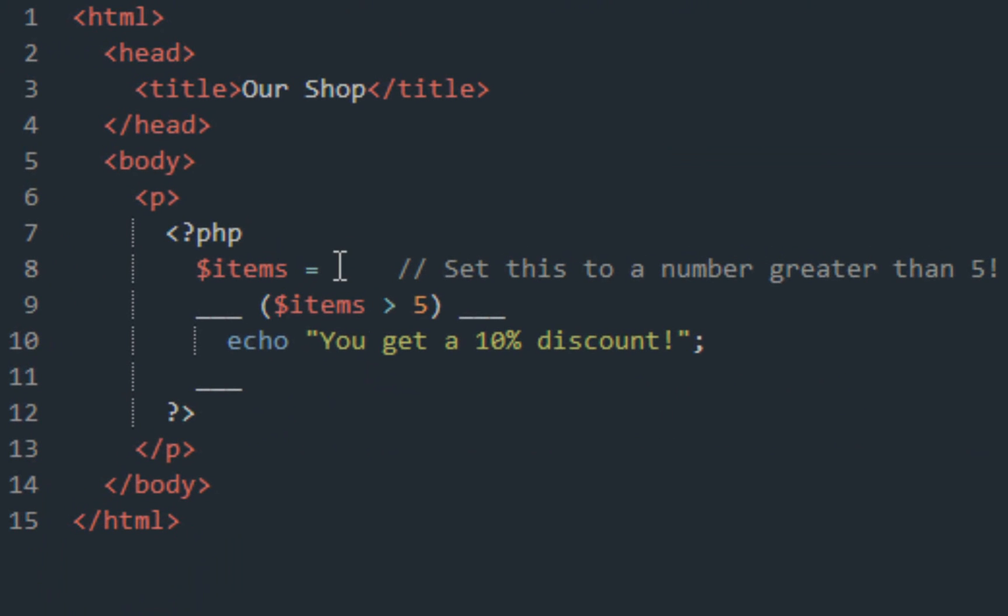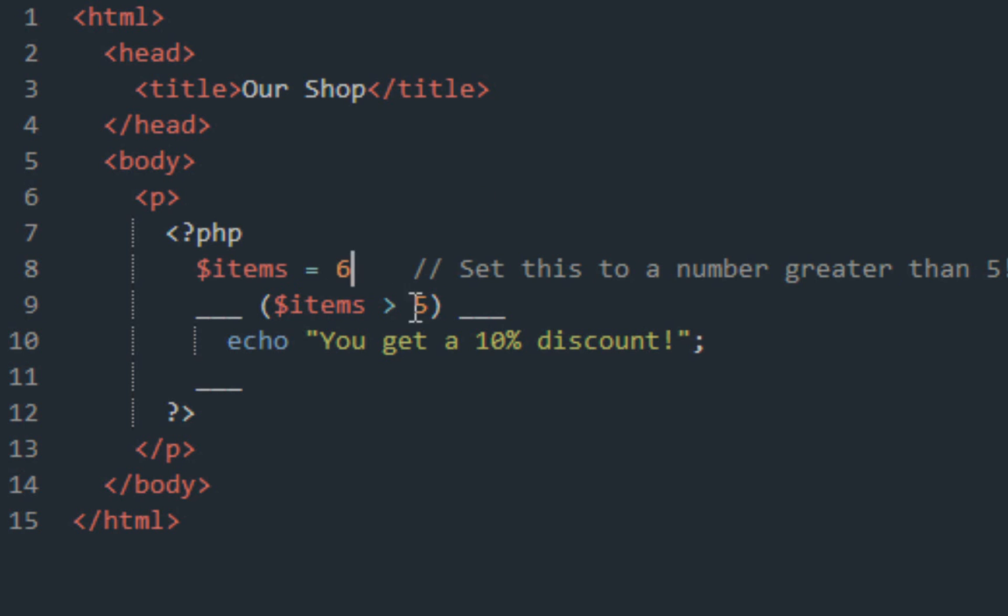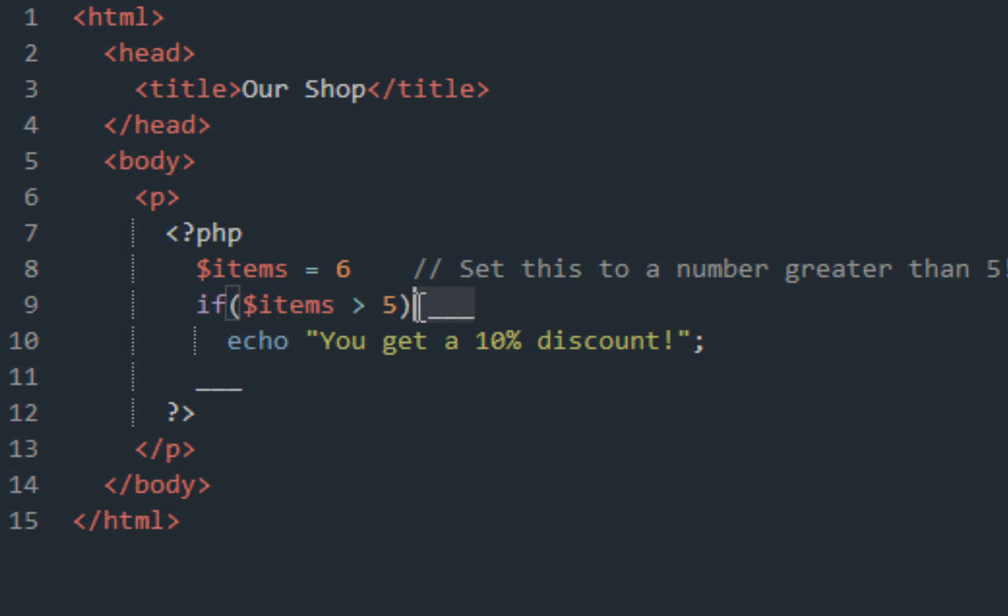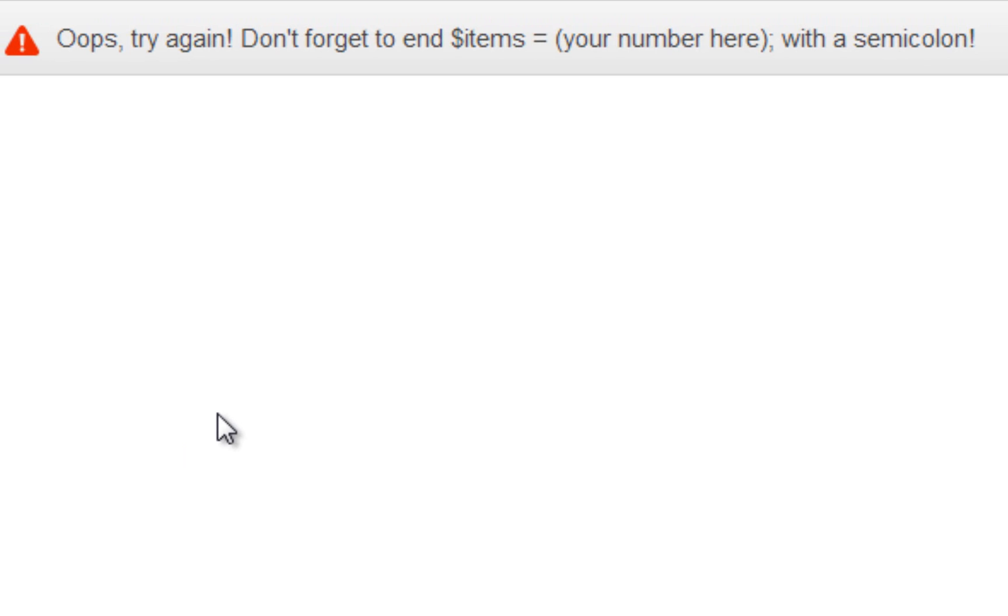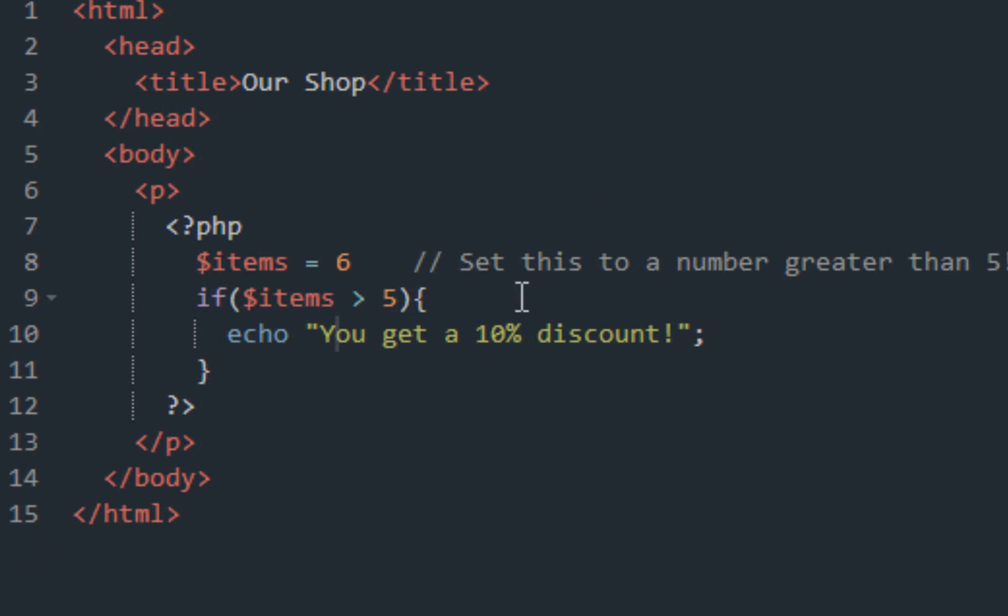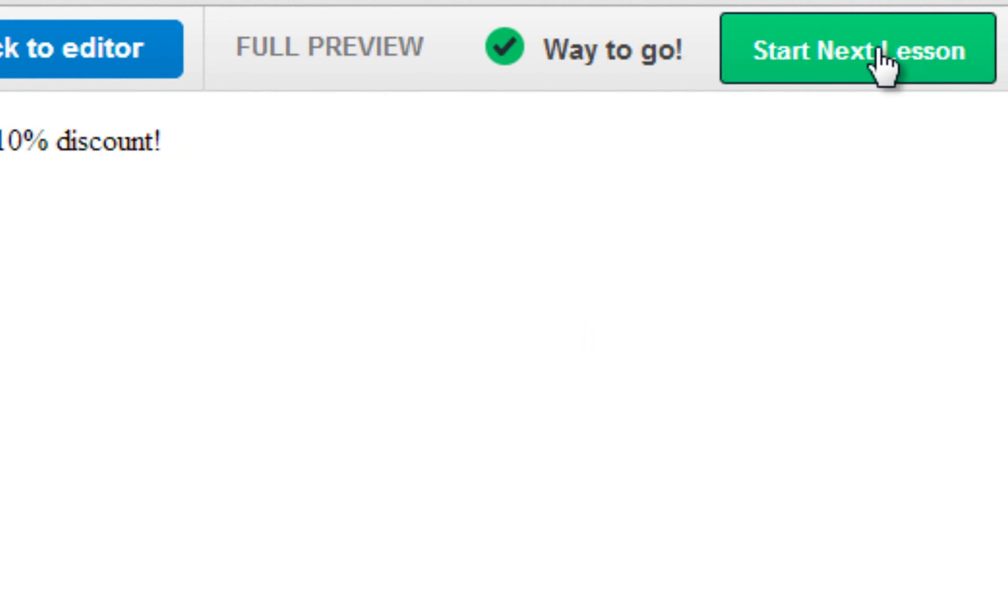These are just a random series of fill in the blanks. Code Academy has this variable set up for us, all we have to do is input a number that is greater than five and take out these underscores and input the correct curly braces. So here we are basically setting up our if statements. If item is greater than five, which it is, you will get a 10% discount. And I forgot to use the semicolon. Submit the code and we get a 10% discount. Moving on.